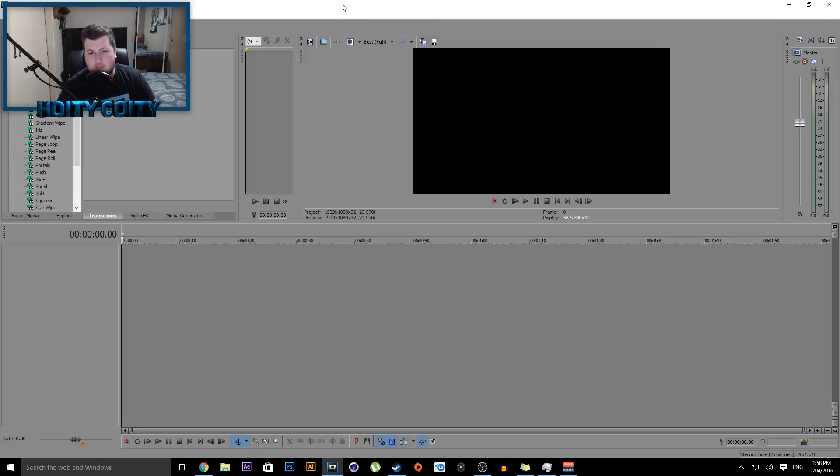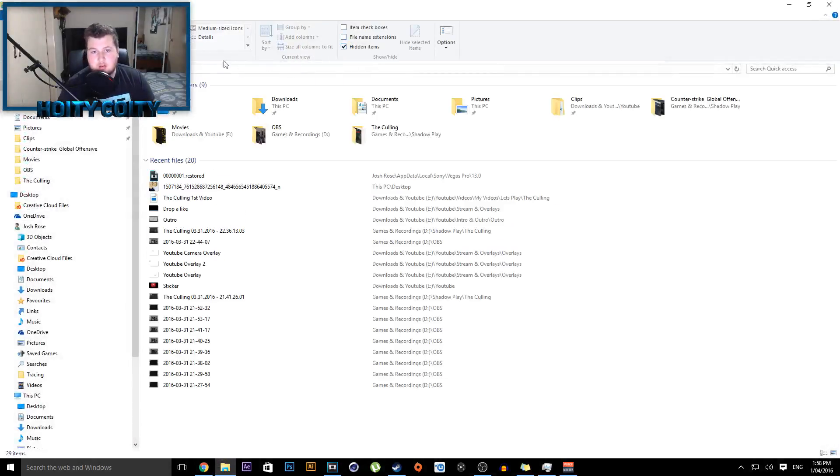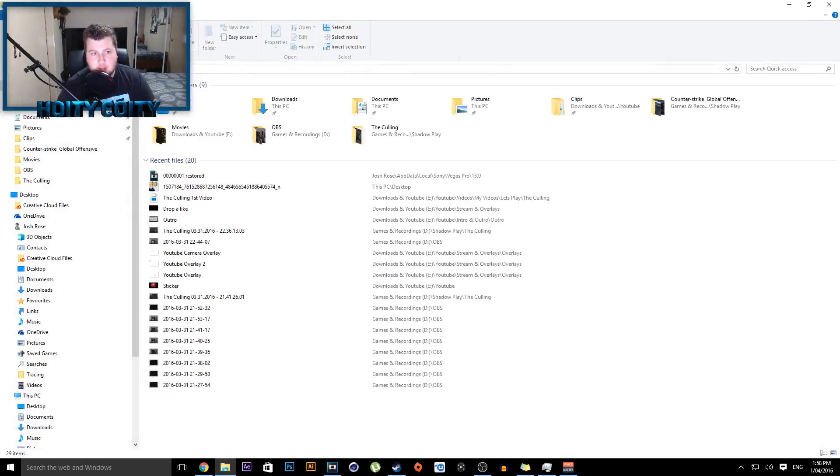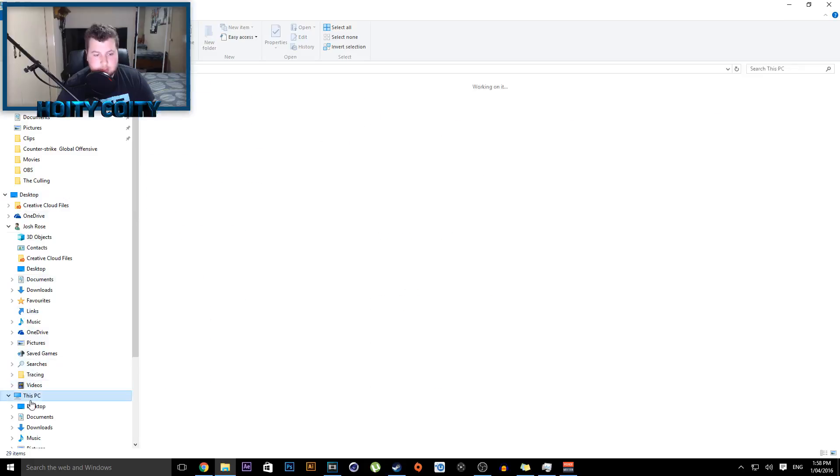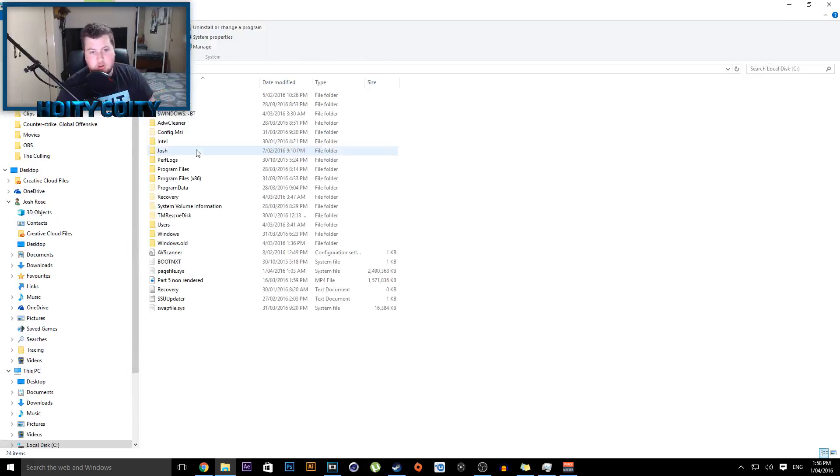It's very easy to do. Basically what you want to do is go to File Explorer, View, and you want to show hidden files. Alright, so now you want to go to This PC, C Drive, Users.